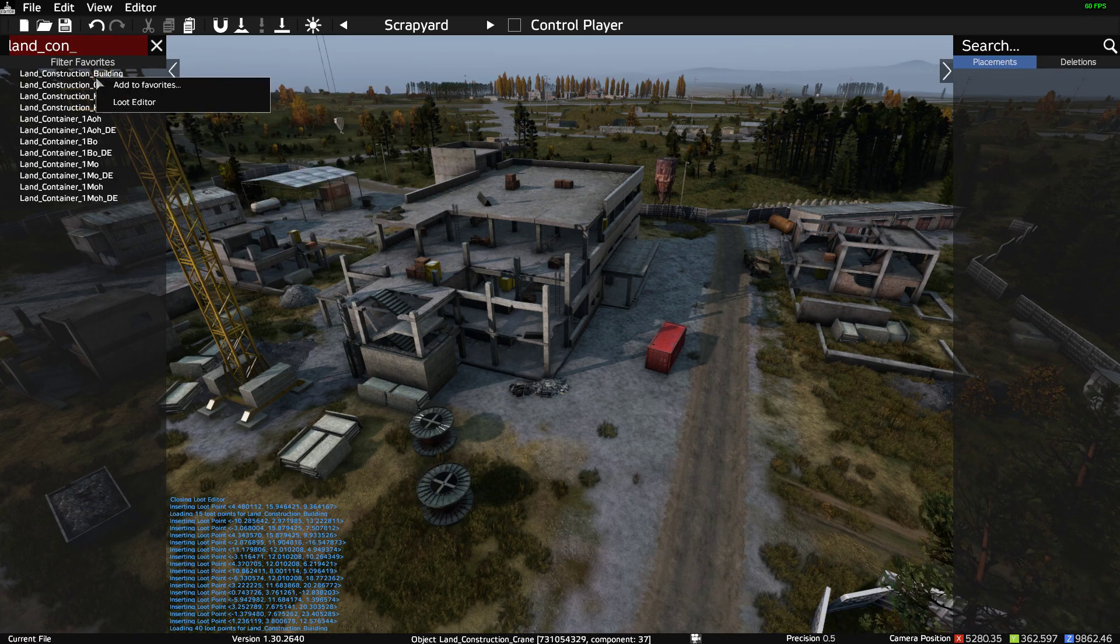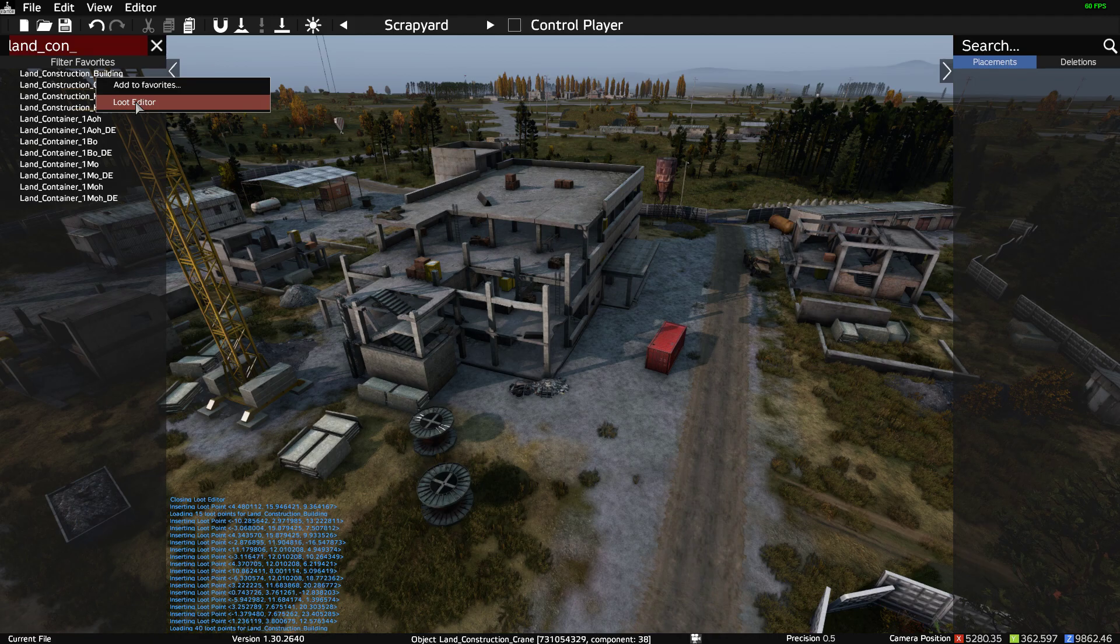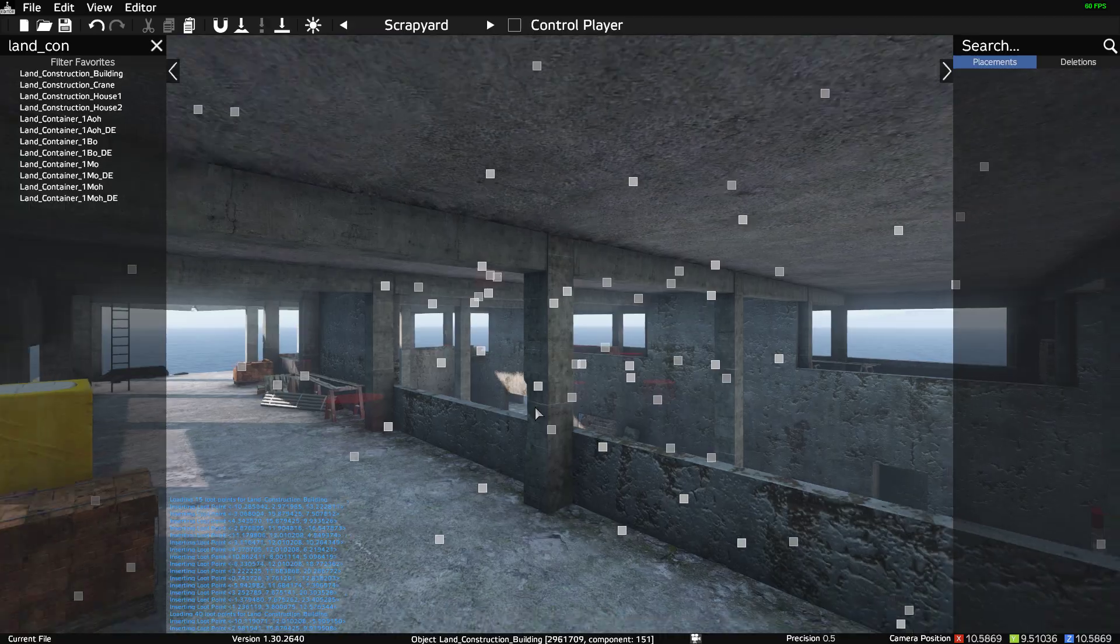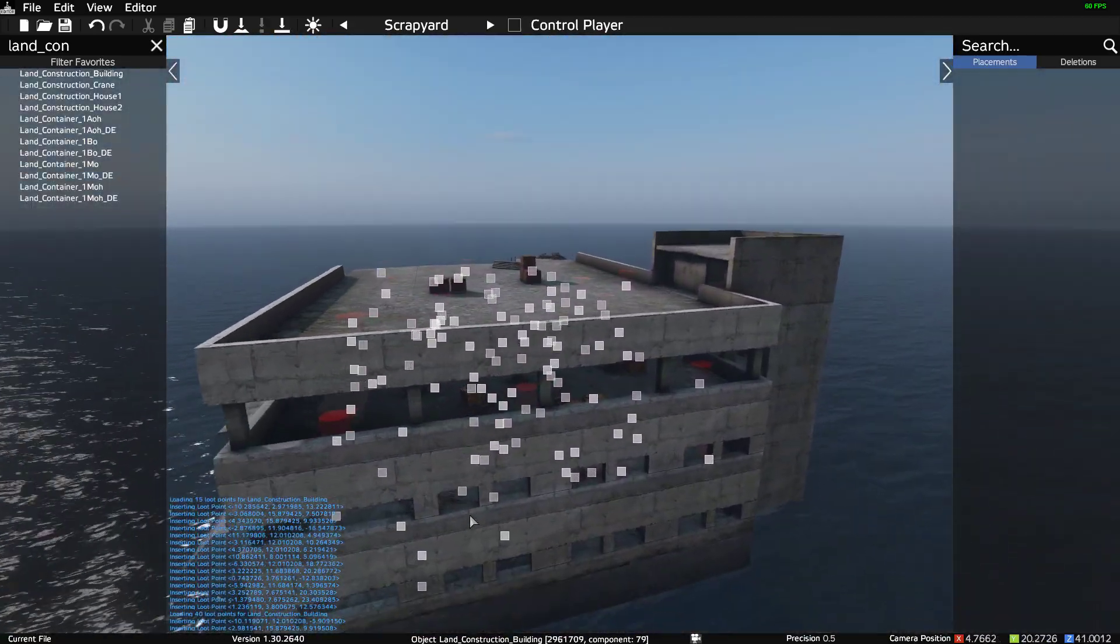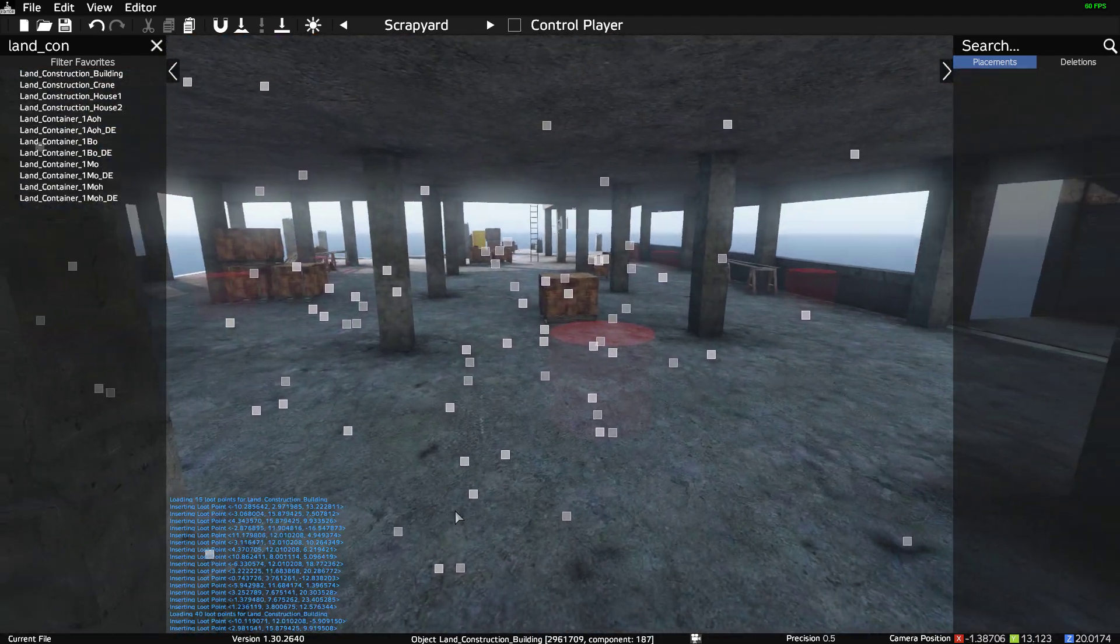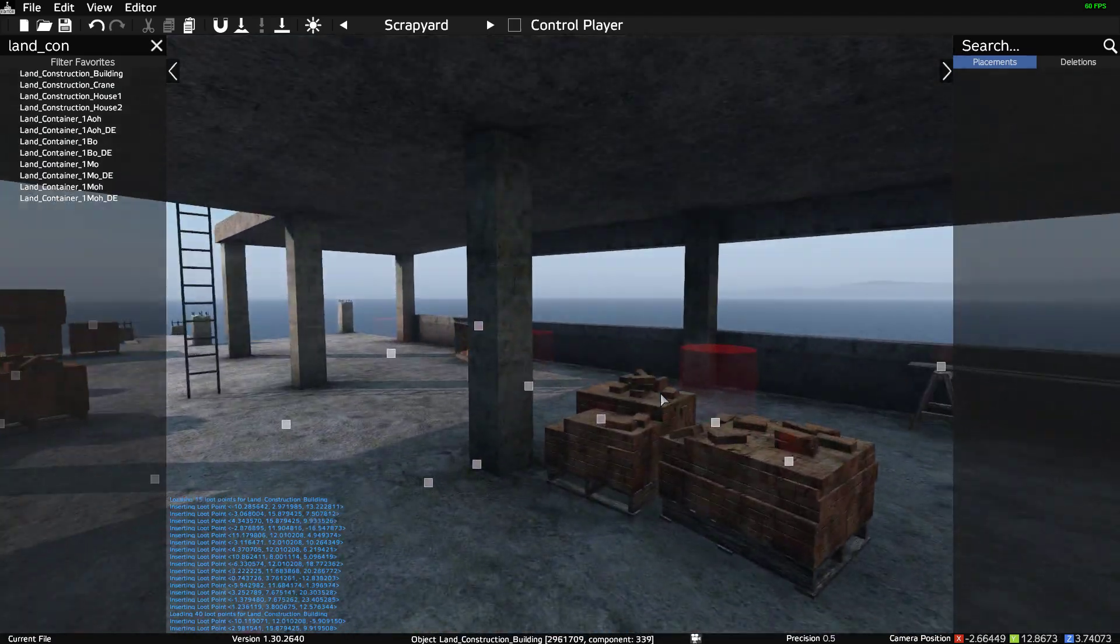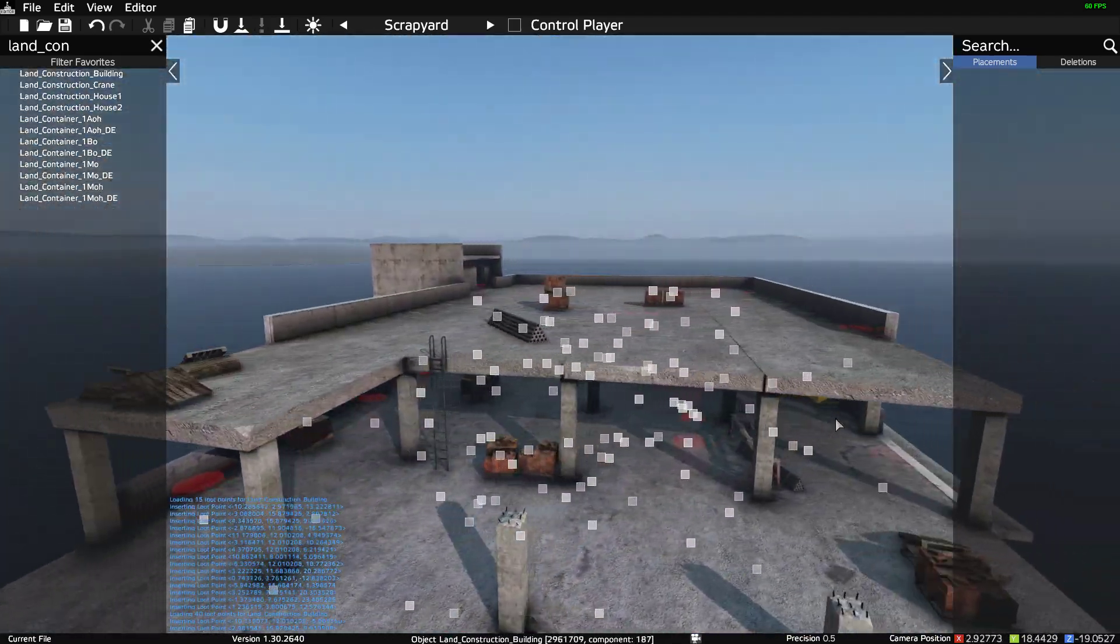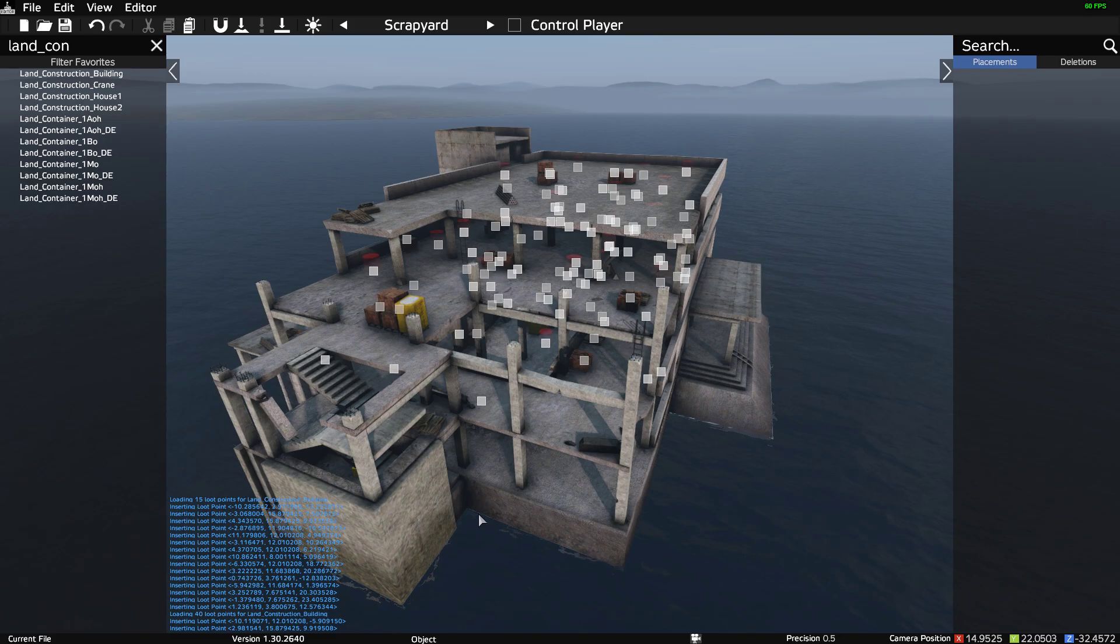You want to load it up and it's really easy. All you do is you just go find the particular building you want on the left hand side, so Land_Construction for example, that one, and you just right click and Loot Edit. And then you must do this on Chernarus, don't do it on any other map. And then what it does is it loads it up in like a blank area out in the sea.